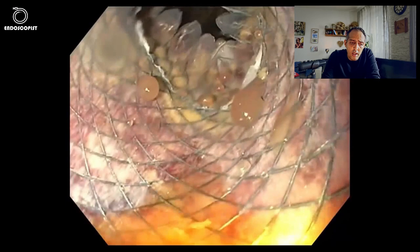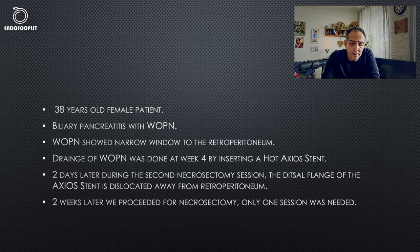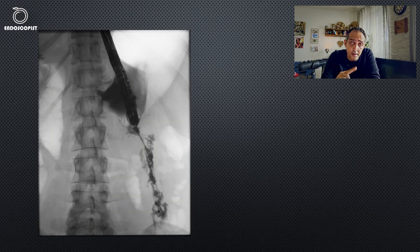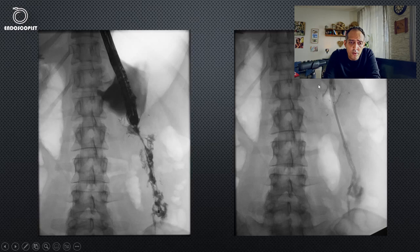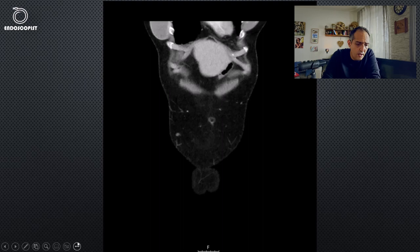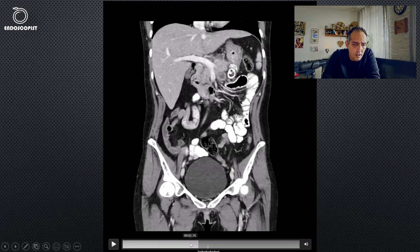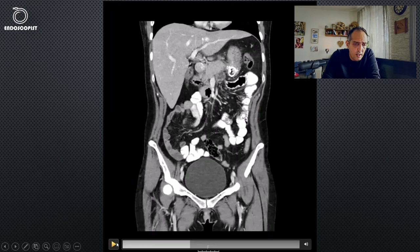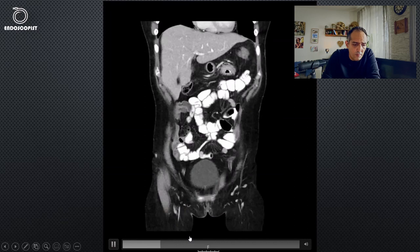We postponed the necrosectomy for two weeks to ensure that everything would be adherent. After two weeks, we performed another necrosectomy session — the last session — and placed two double pigtail stents inside the SpAxios stent. The SpAxios stent is not very radiopaque, so it is difficult to see. The CT scan afterwards was very good, and you can see the SpAxios stent, the pigtails, and the cavity is completely — or almost completely — resolved.